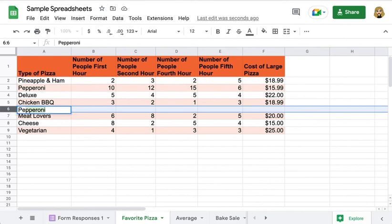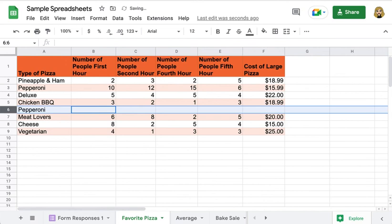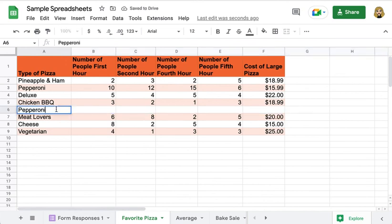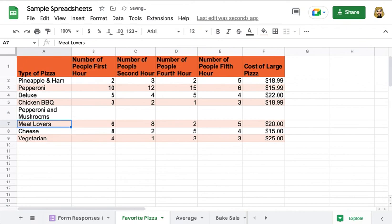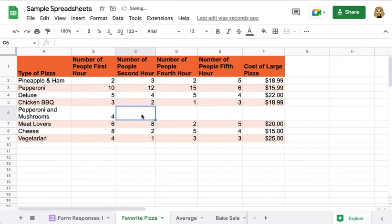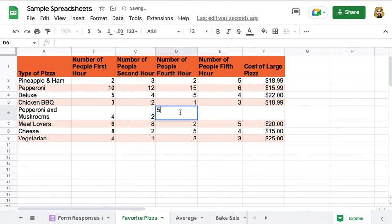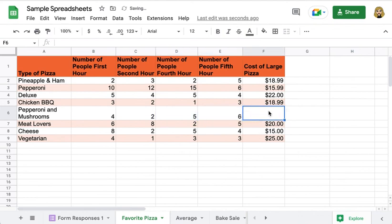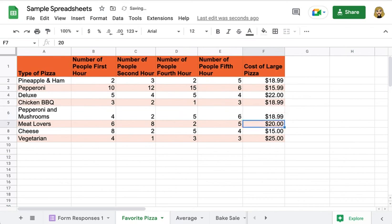And this is going to be pepperoni and mushrooms. I have the data here for people this hour and to this hour, five and six. And the price for that is $18.99. And now I already have my data formatted in my same color patterns. It's wonderful.